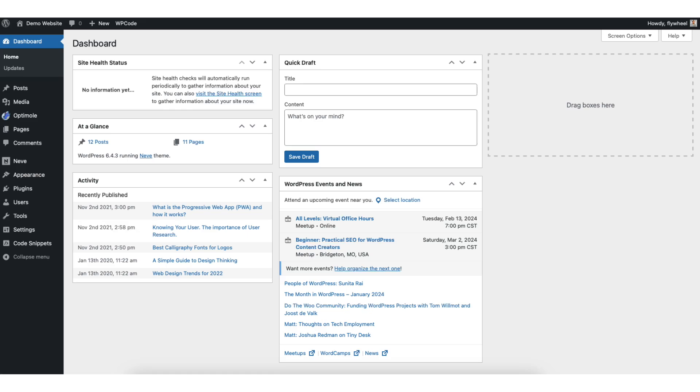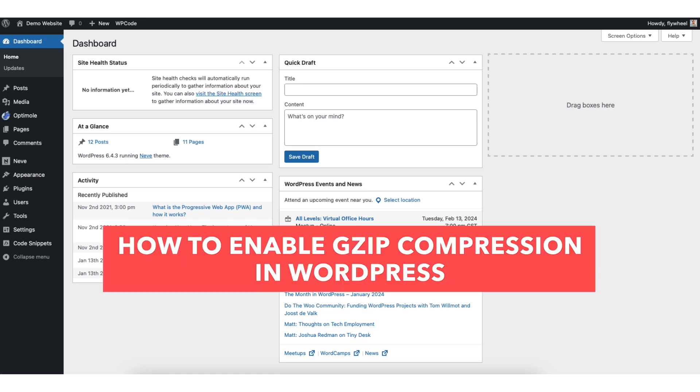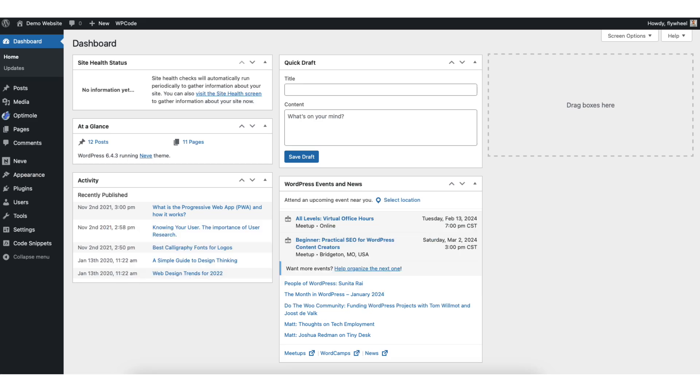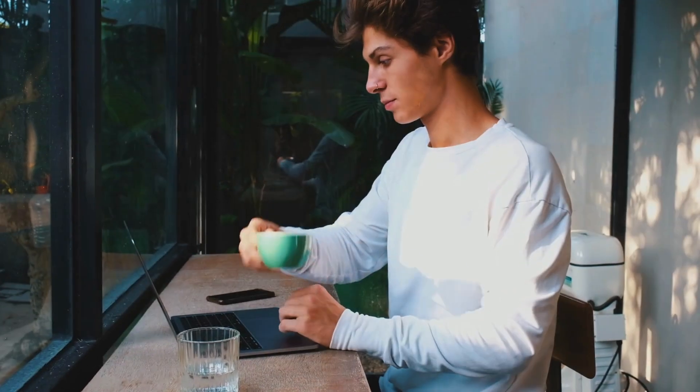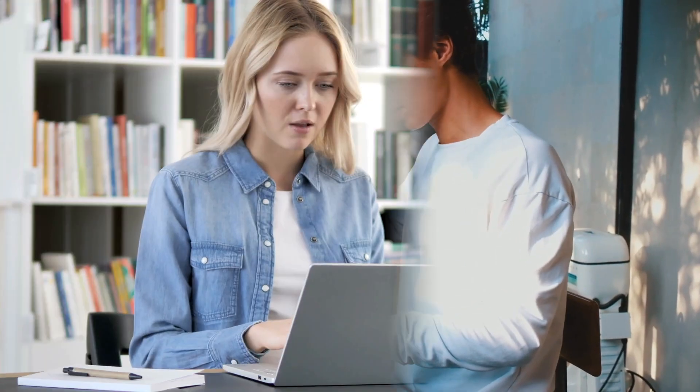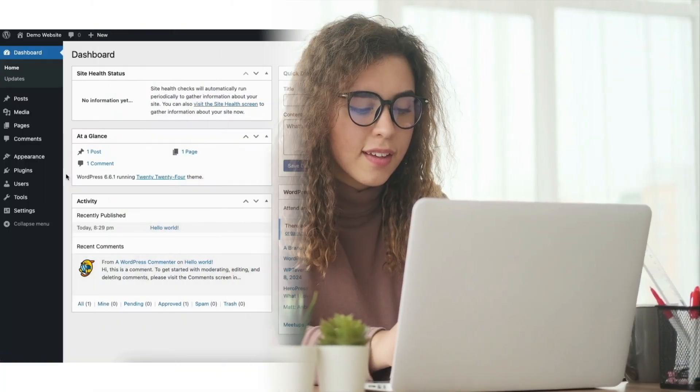In this video I'm going to be going over how to enable gzip compression in WordPress step-by-step. Enabling gzip compression in WordPress is a quick and easy process. By the end of this video we will successfully have gzip compression enabled. Let's get started.